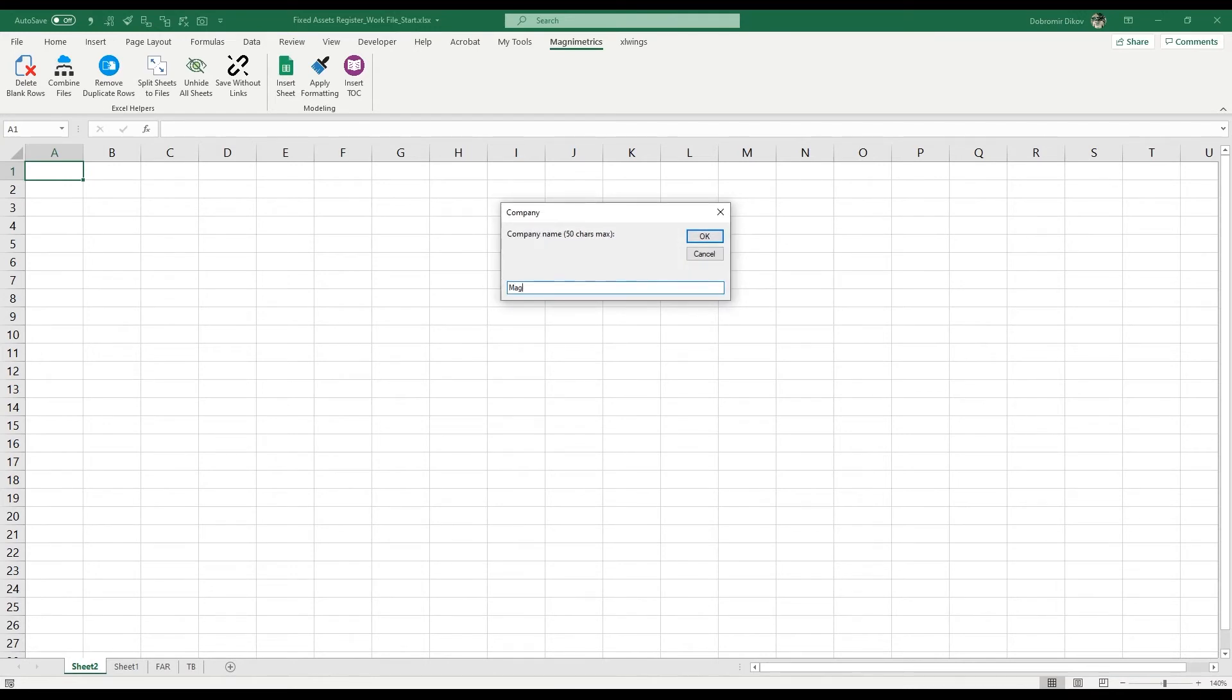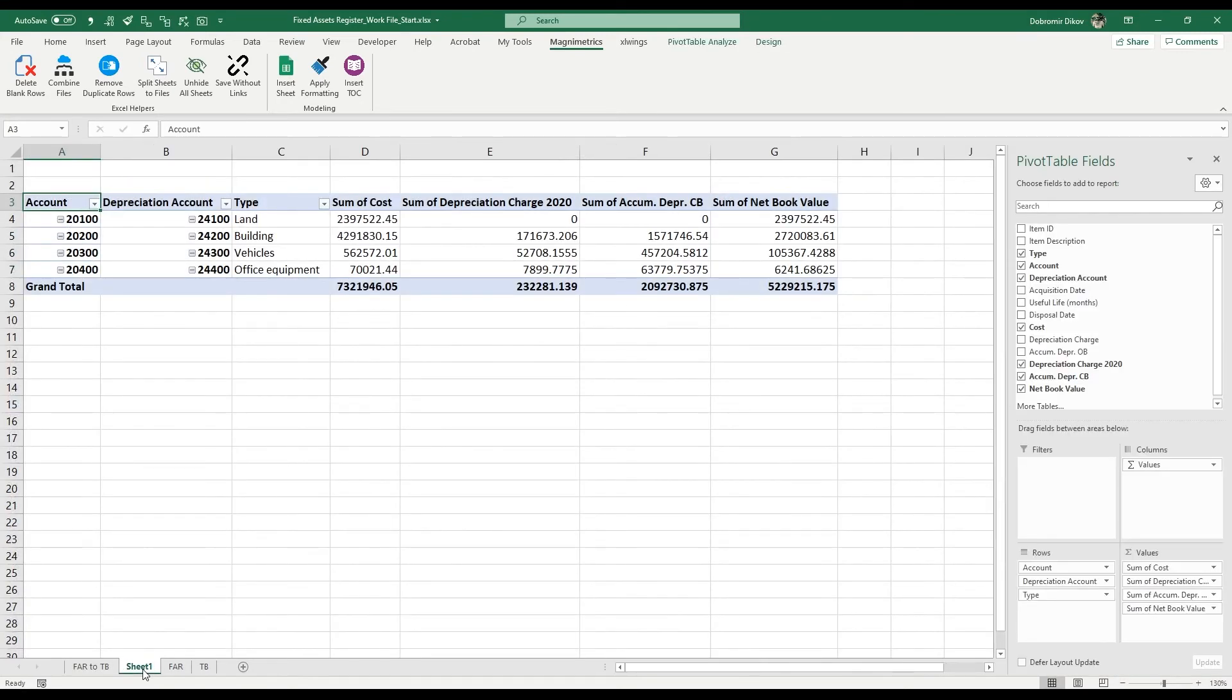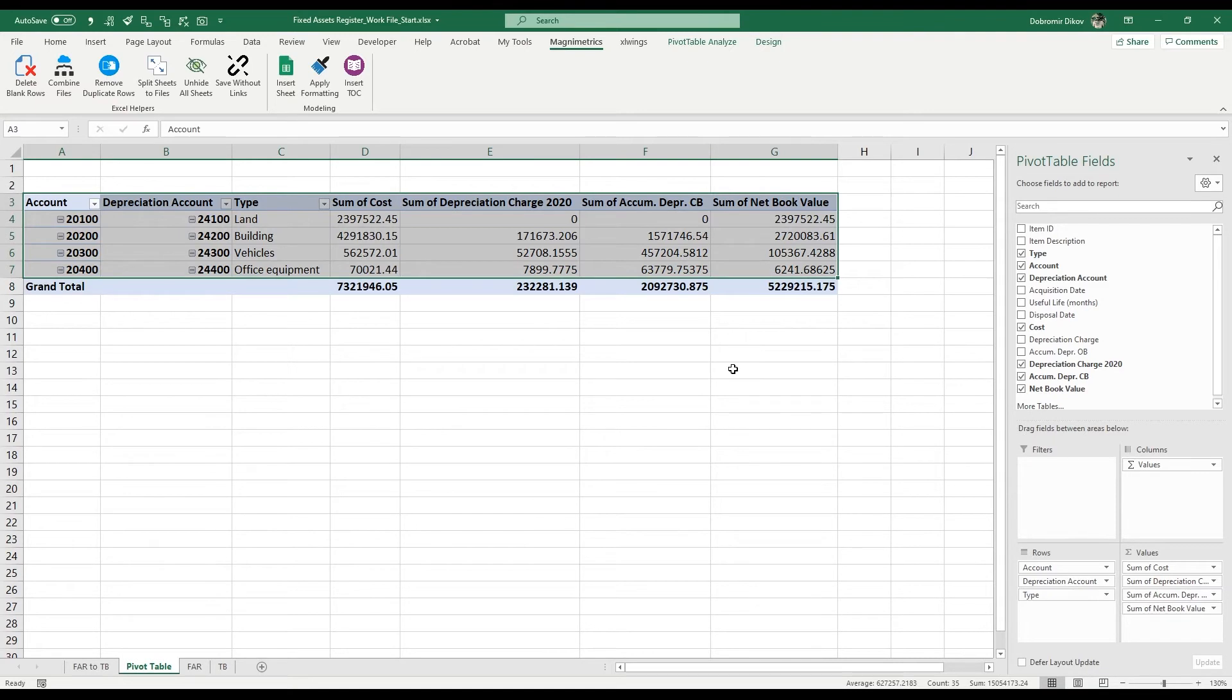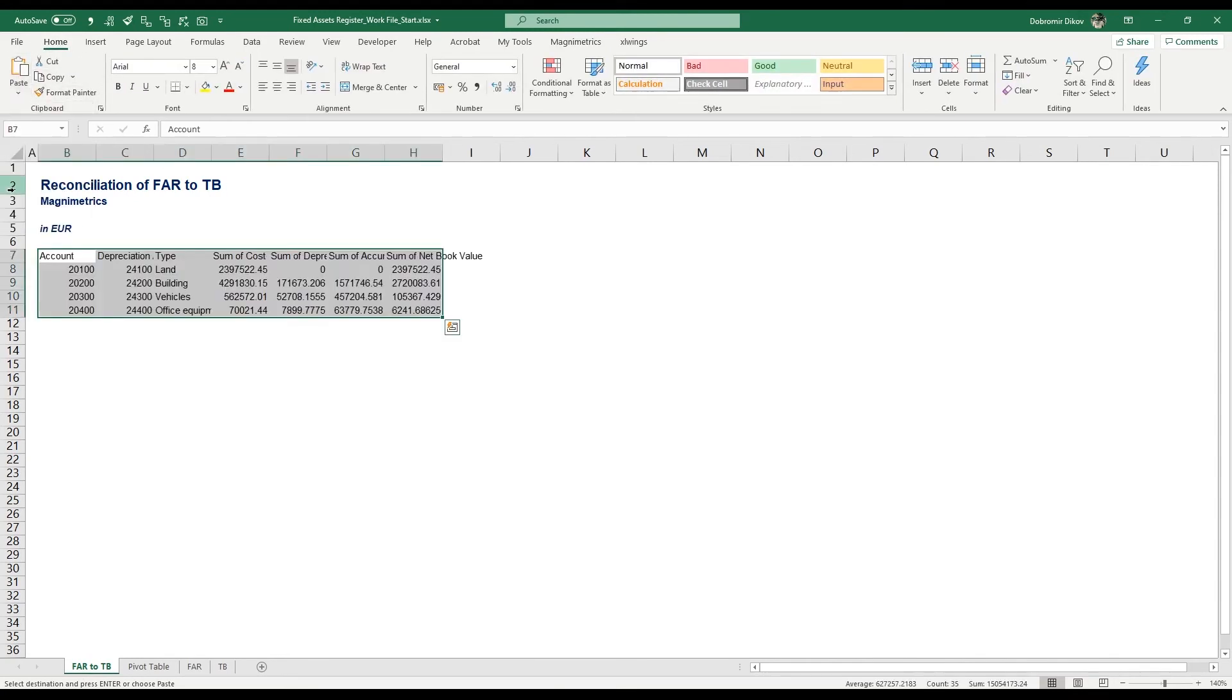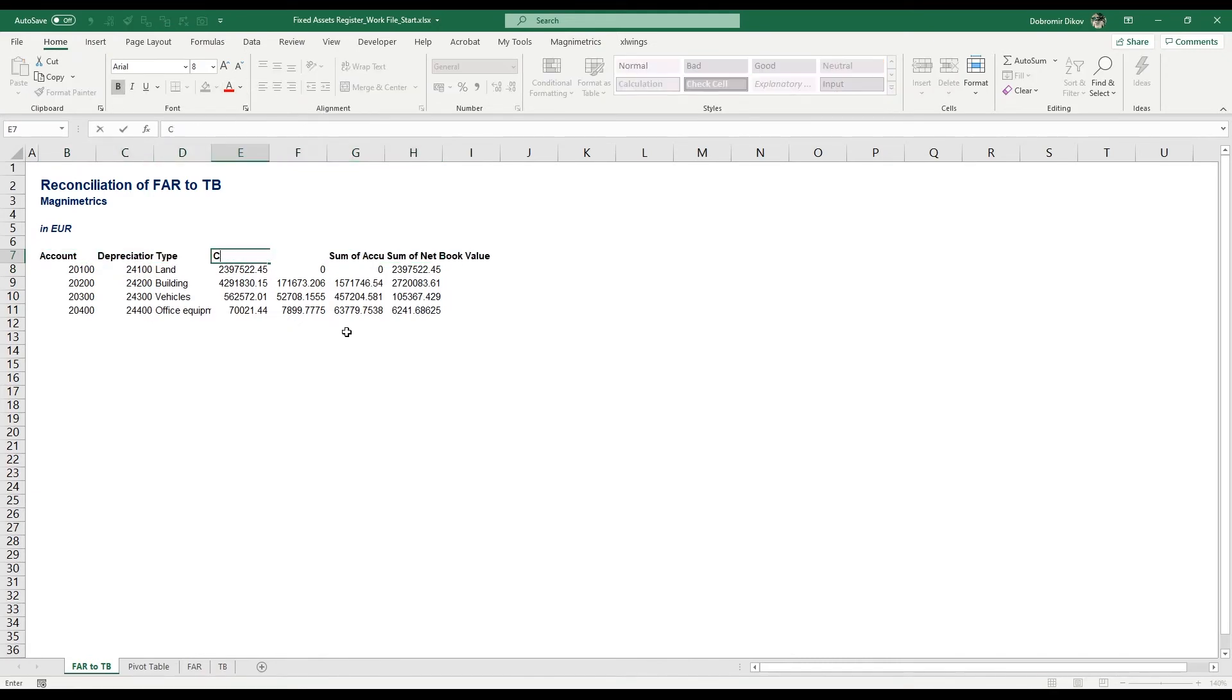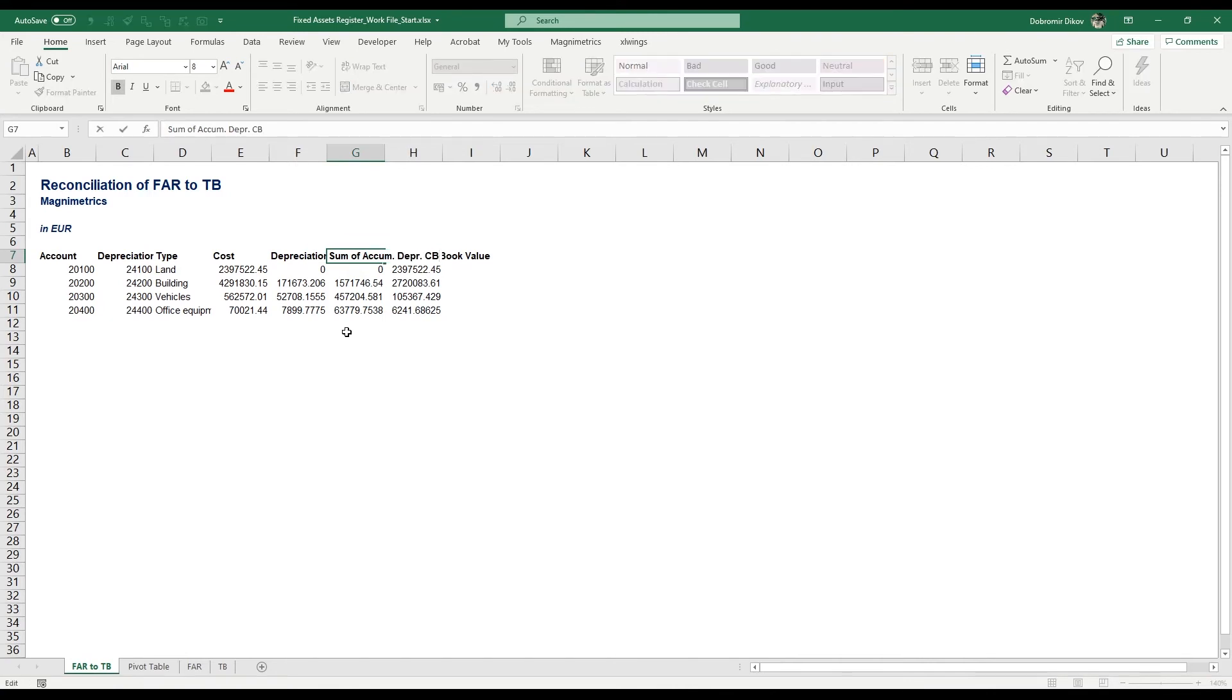Company name is Magnimetrics and we're working in euros. I'm just going to rename this sheet to pivot table just to make it easier to track everything. I'm going to grab all those without the totals - I'm going to add the totals on my own - and I'll go here and paste them as values. Then I'll bold the headers and it's going to write it costs, this is going to be just depreciation charge. By the way, I'm using F2 to edit the content of the cell.